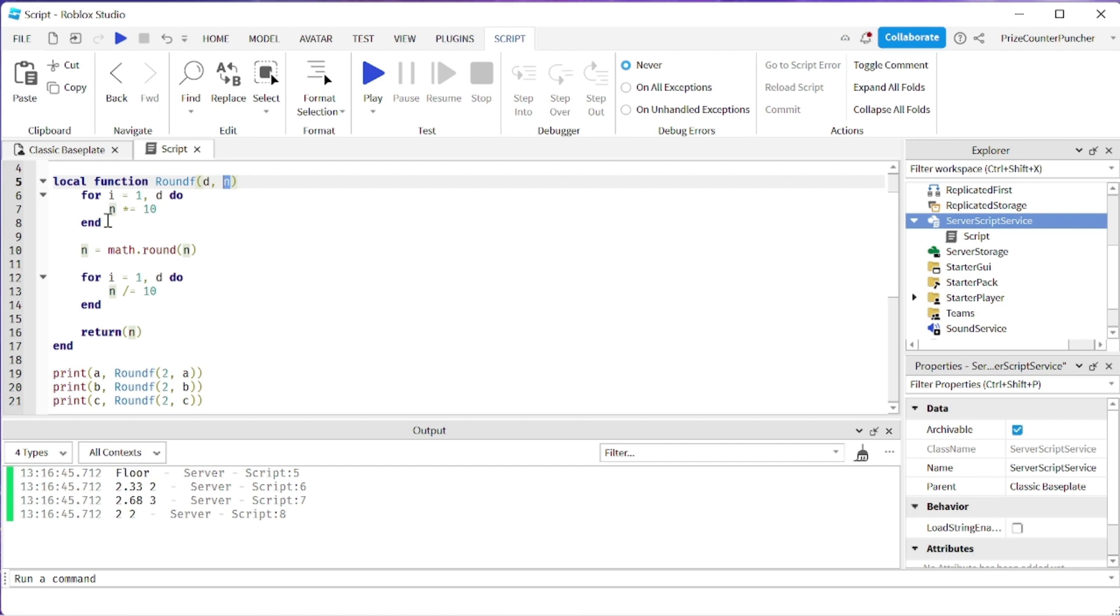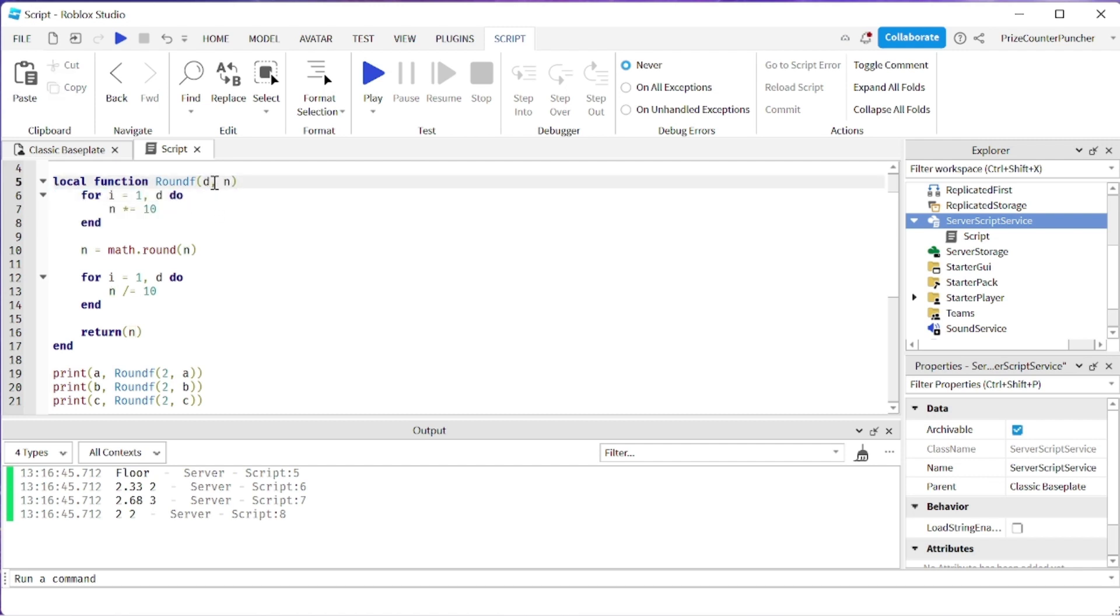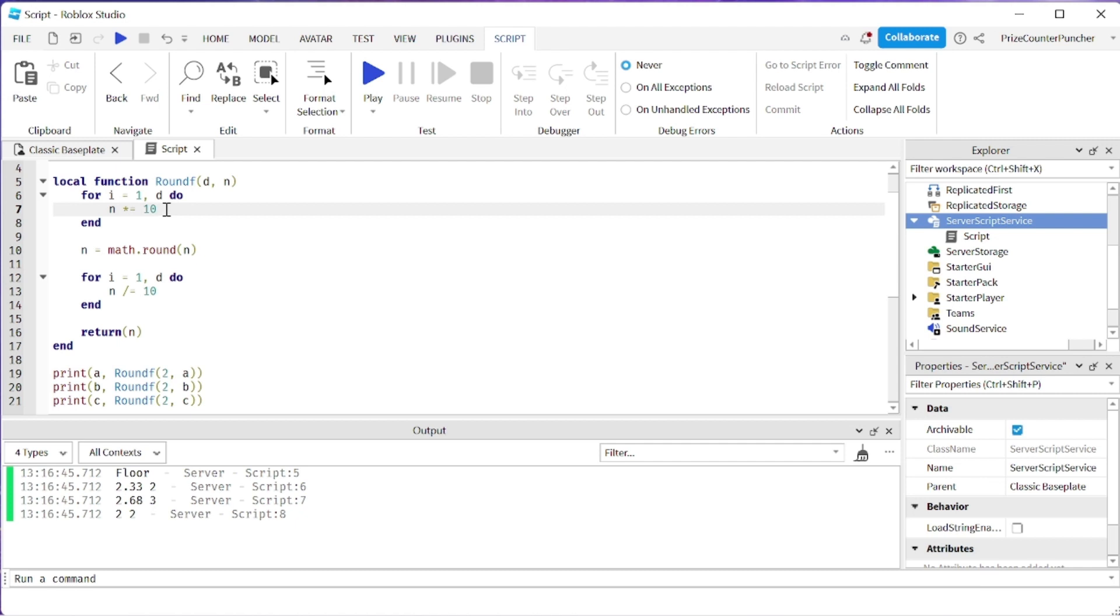First thing I'm doing here is I put it into a for loop. So depending on how many decimal places we want we're going to keep multiplying the original number by 10 by the number of decimal places that we want.